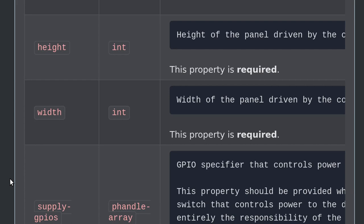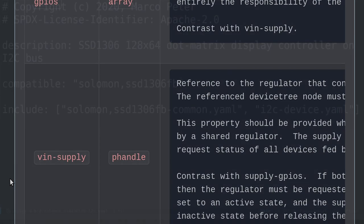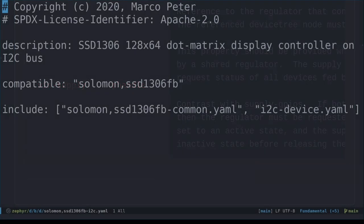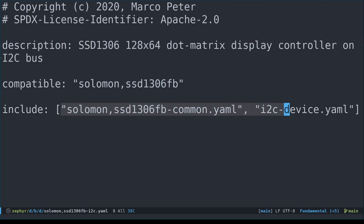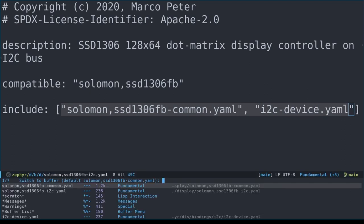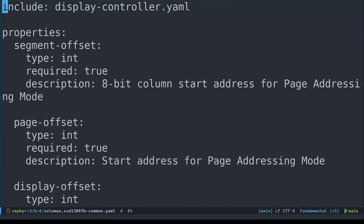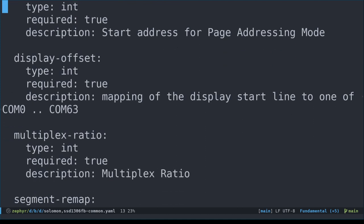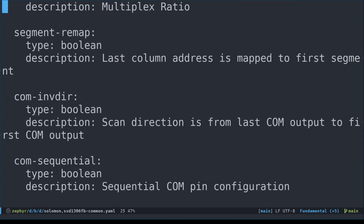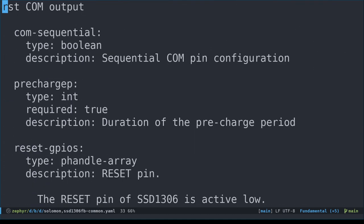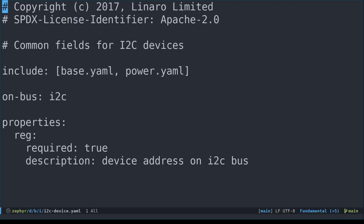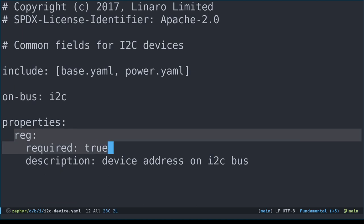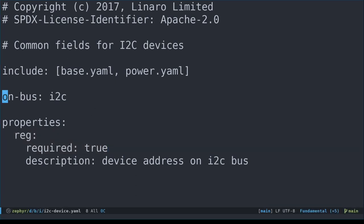Let's have a look at the YAML files too, starting with Solomon, SSD1306FB-I2C.yaml. Interesting. It's empty, and simply includes two other files. Let's have a look at those files next. The Solomon SSD1306FB common YAML file has all the device specific properties. The I2C device.yaml file only specifies one property, reg, and explains that reg should be set to the device address on the I2C bus. Also, note the on-bus: I2C. This is how Zephyr knows that this device is an I2C target device.